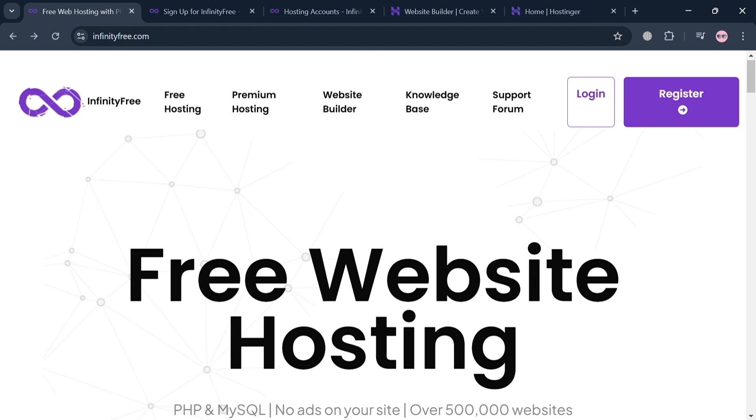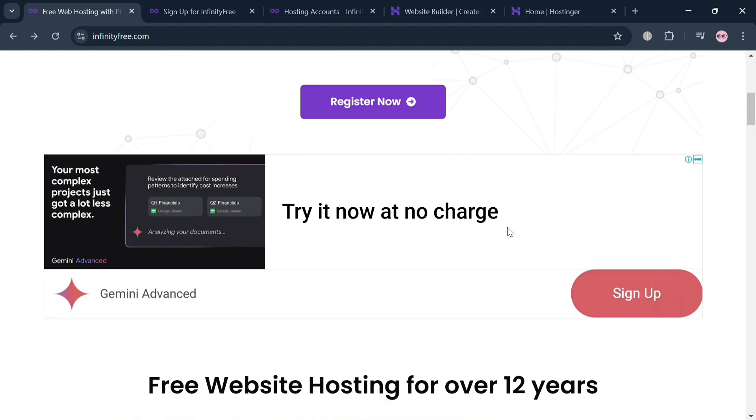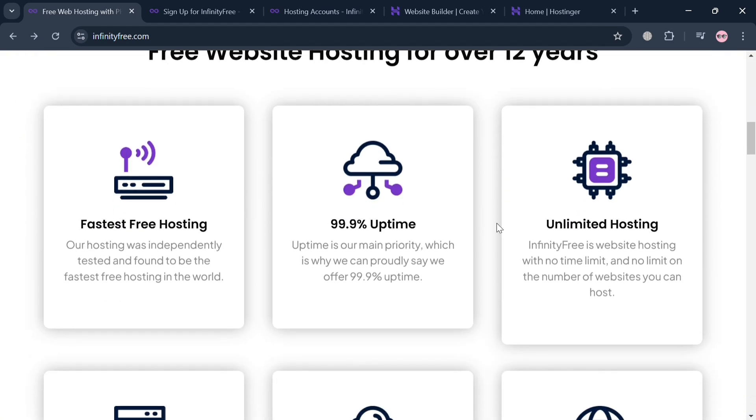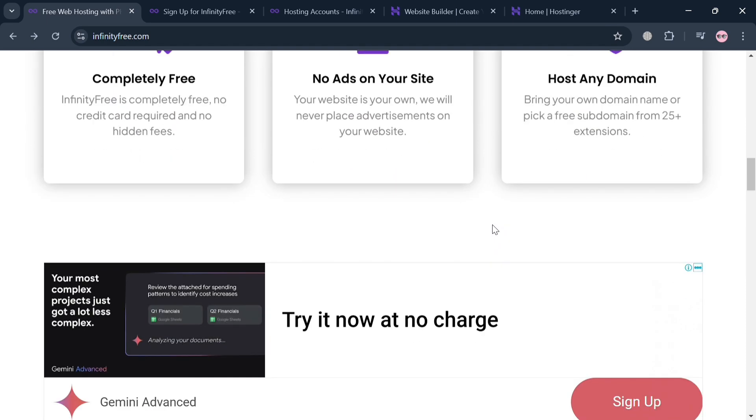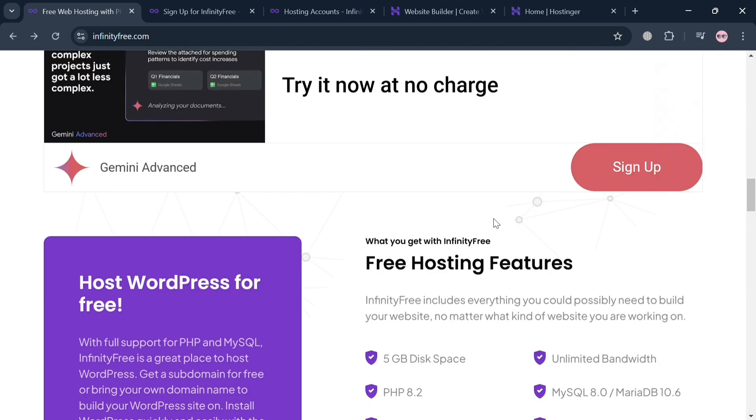We earn a small commission with no additional cost to you, and by using the link you may also get some discount or rewards upon sign up. But before that, if you don't know what is InfinityFree, it is a prominent provider of free web hosting services.